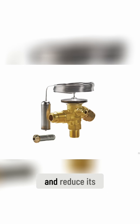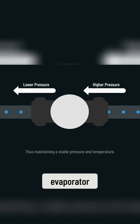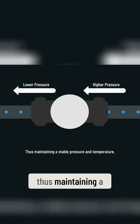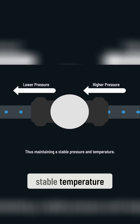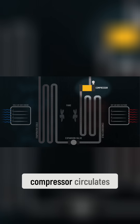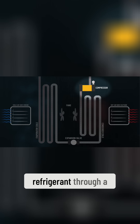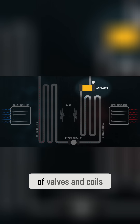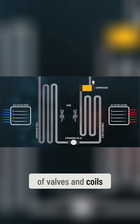ACs also use an expansion valve to regulate the flow of refrigerant and reduce its pressure as it enters the evaporator, thus maintaining a stable temperature. The compressor circulates the refrigerant through a series of valves and coils.